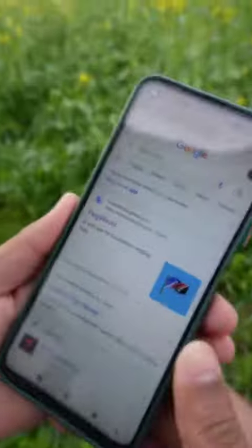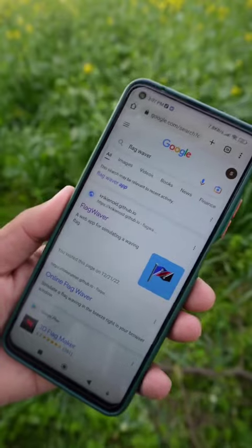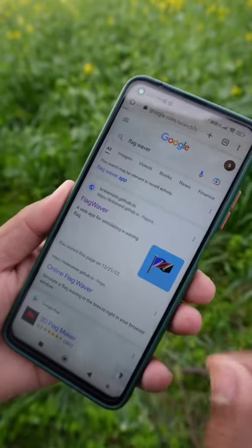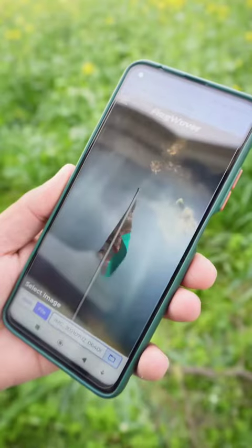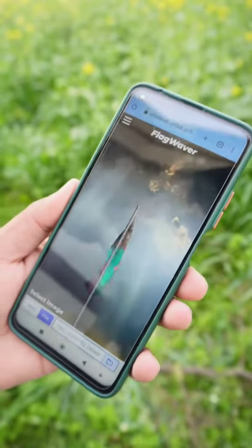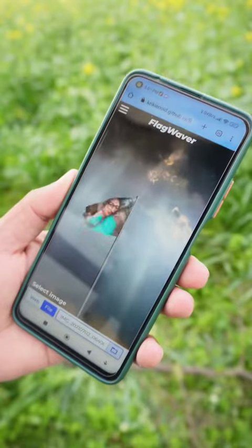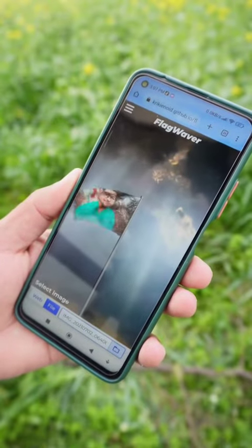These are 5 tricks of Google. First, if you want to convert any photo to a flag, you will search 'flag waiver' on Google. Open the link and there you will upload any photo to a flag.